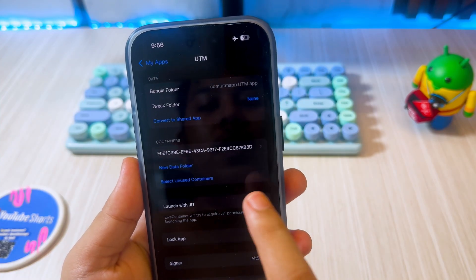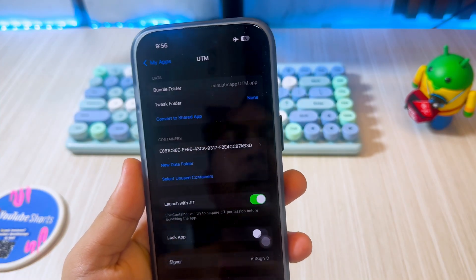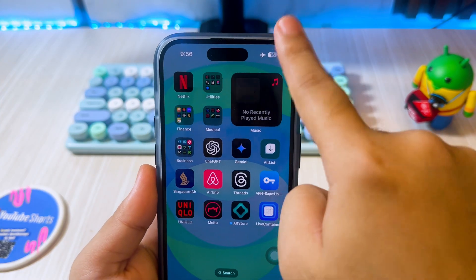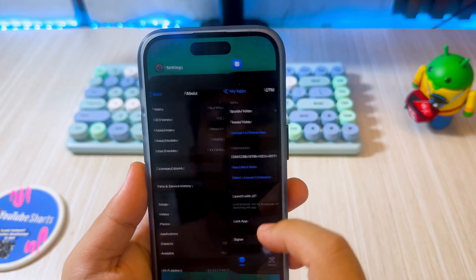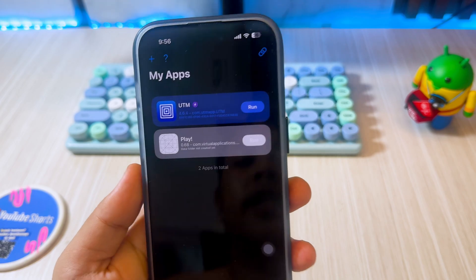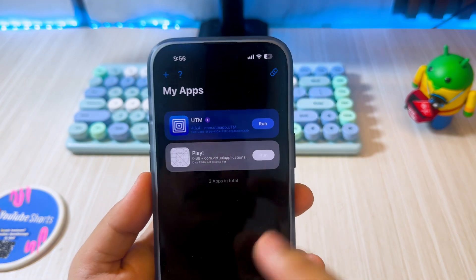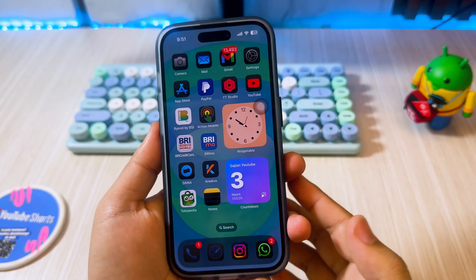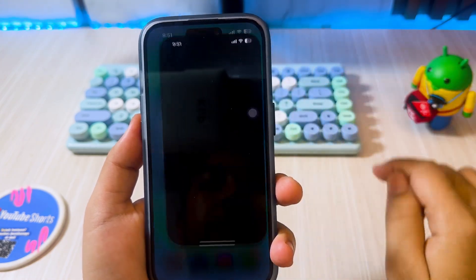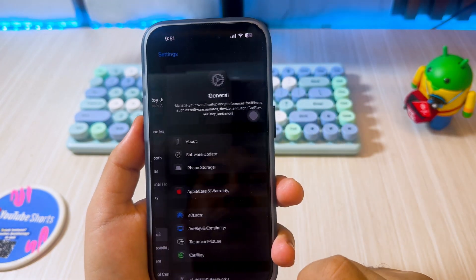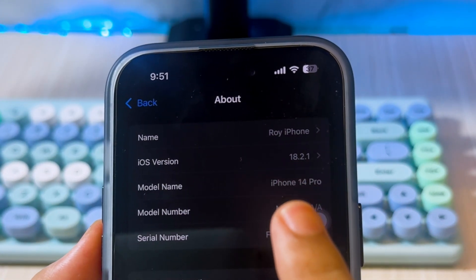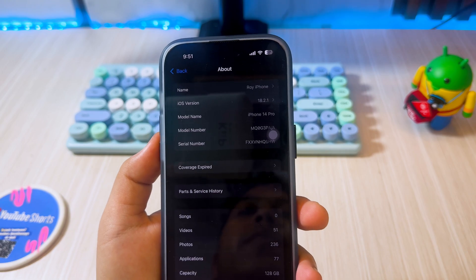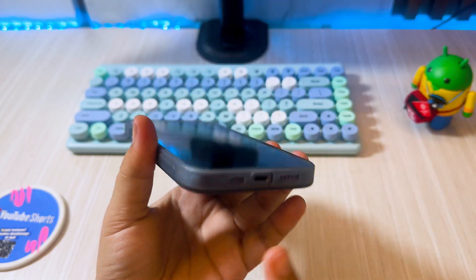Hi guys, welcome back to the channel. On this video, I will guide you how to enable JIT on iOS 18 and up without a computer. Many viewers asked how to enable JIT on iOS 18 without a computer, and finally I found it. I will try to enable JIT on my iPhone 14 Pro with iOS 18.2.1. Check this out.